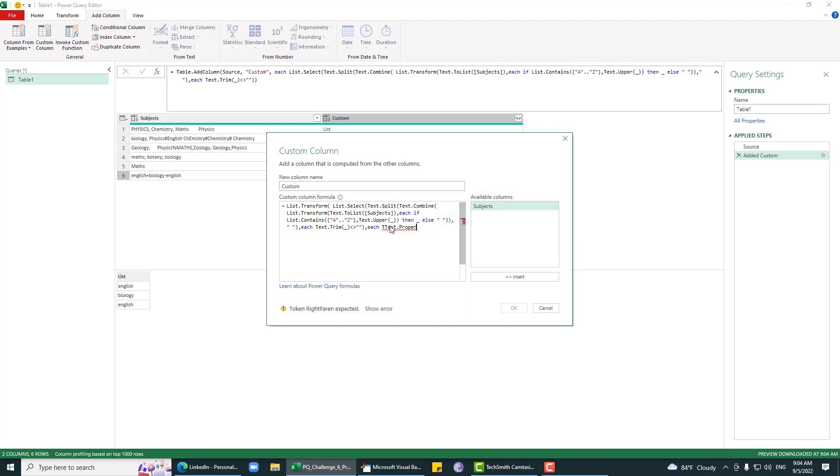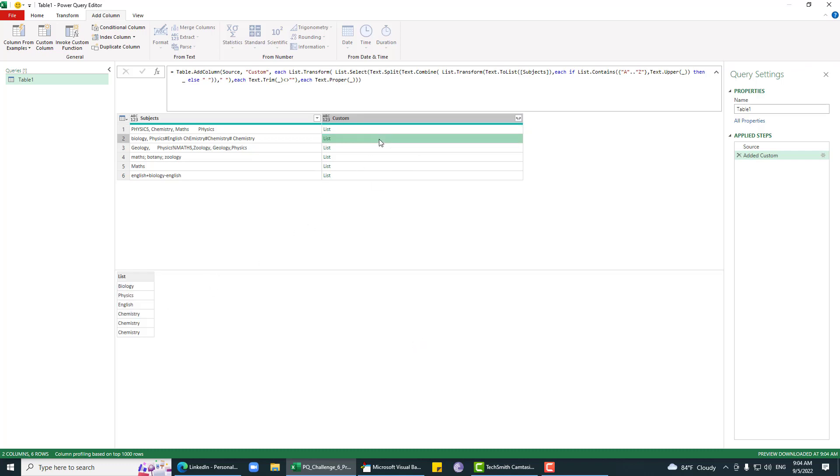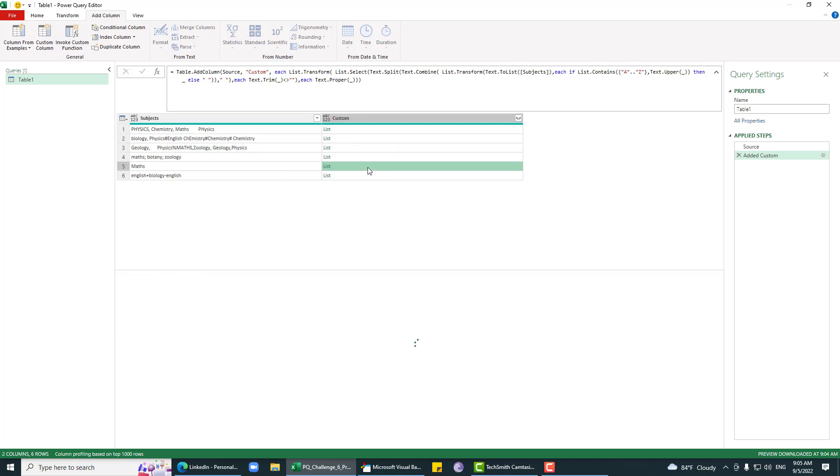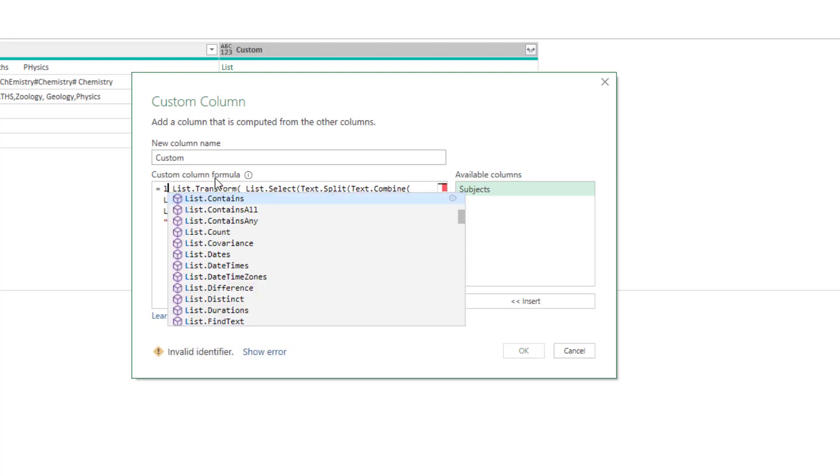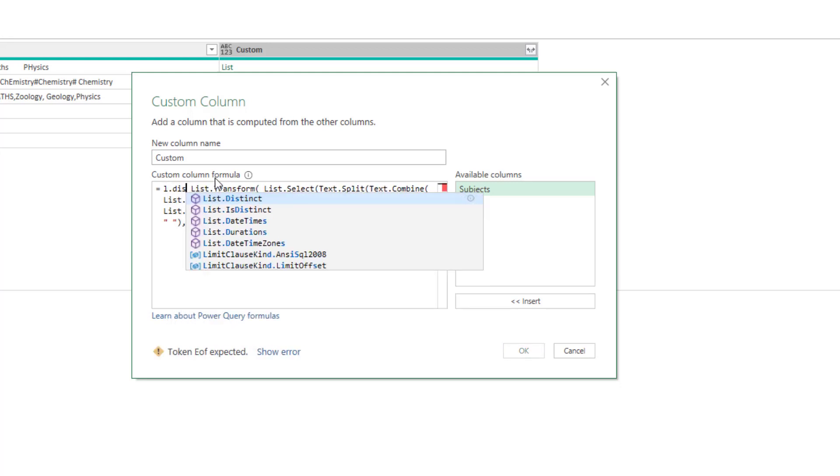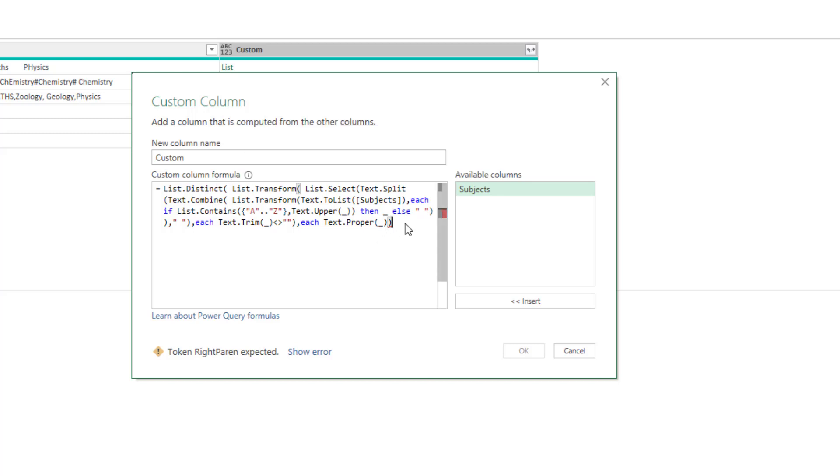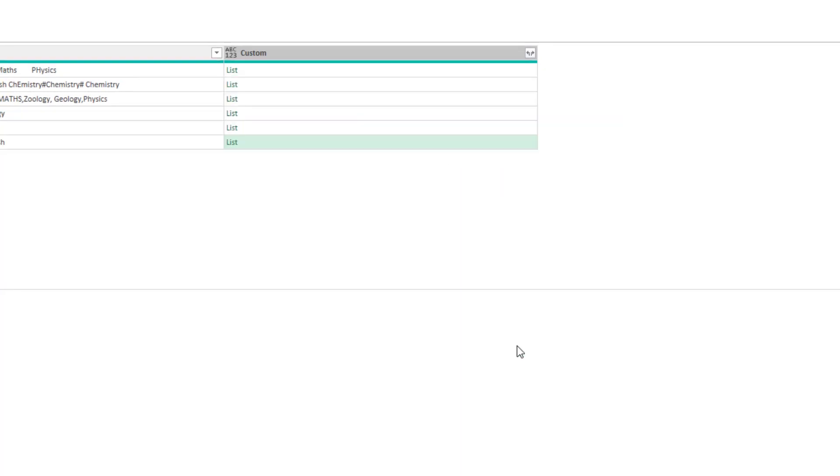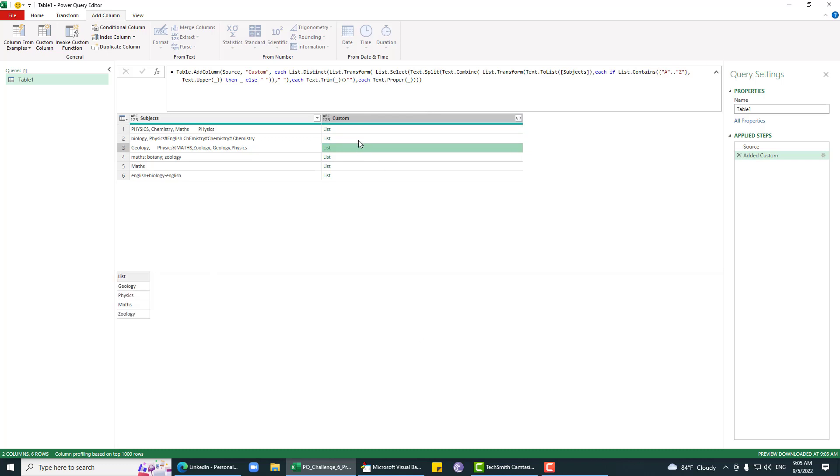Now we have a properly formatted list. It contains physics three times, but that's okay. Now we'll do list.distinct so it will only keep the unique ones. Physics, chemistry, math, so it removed the duplicate ones. Now we don't need this intermediate column.